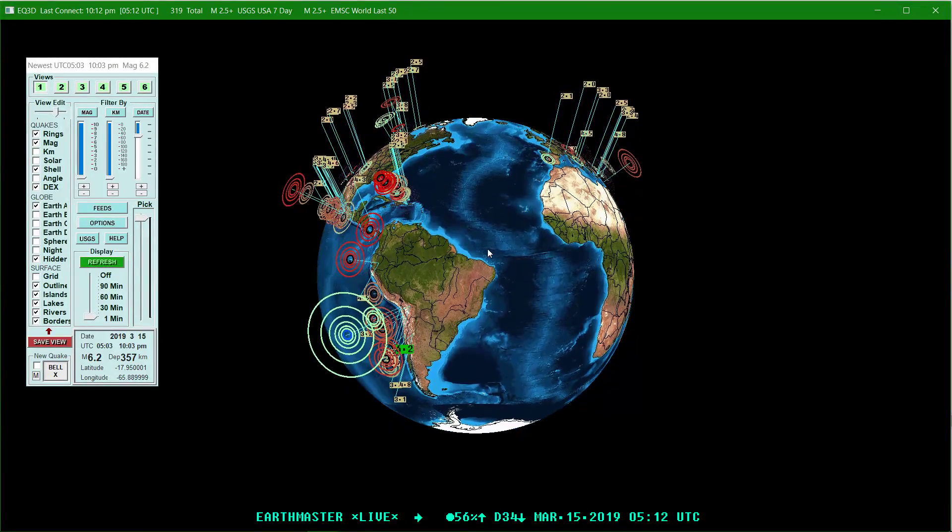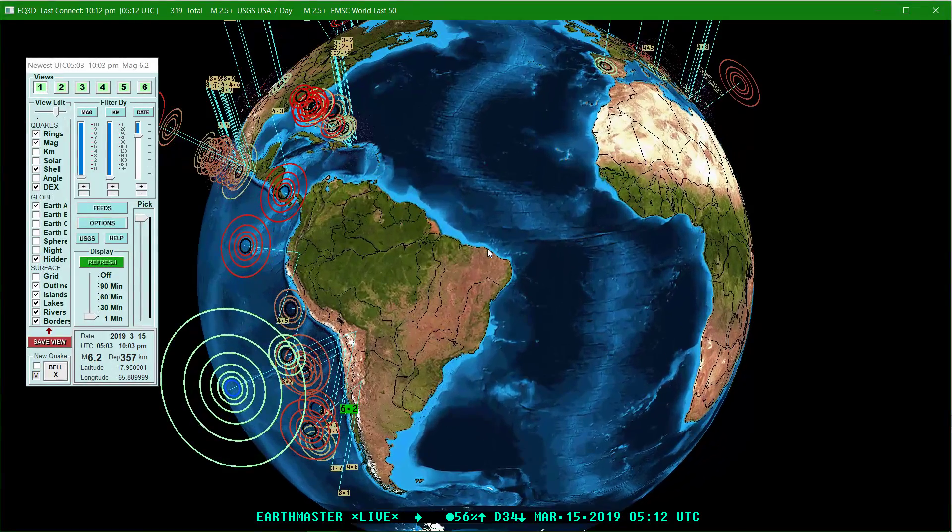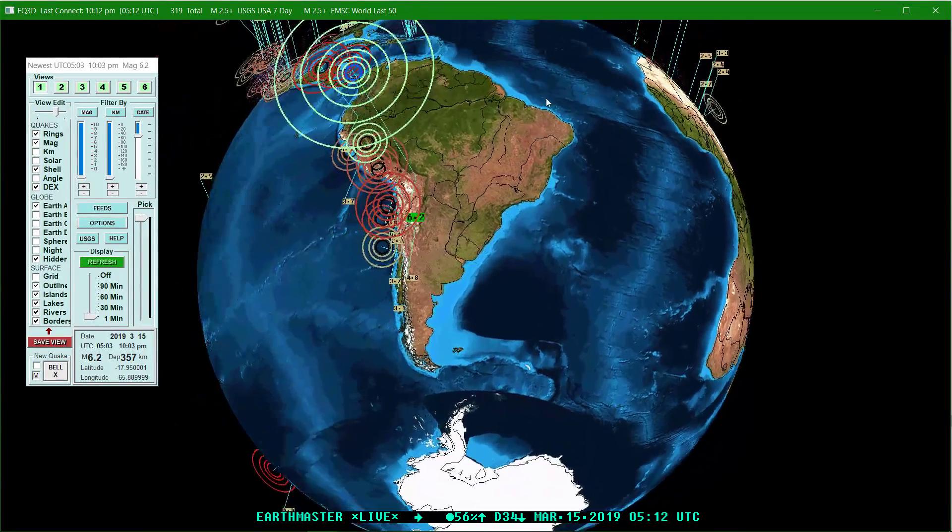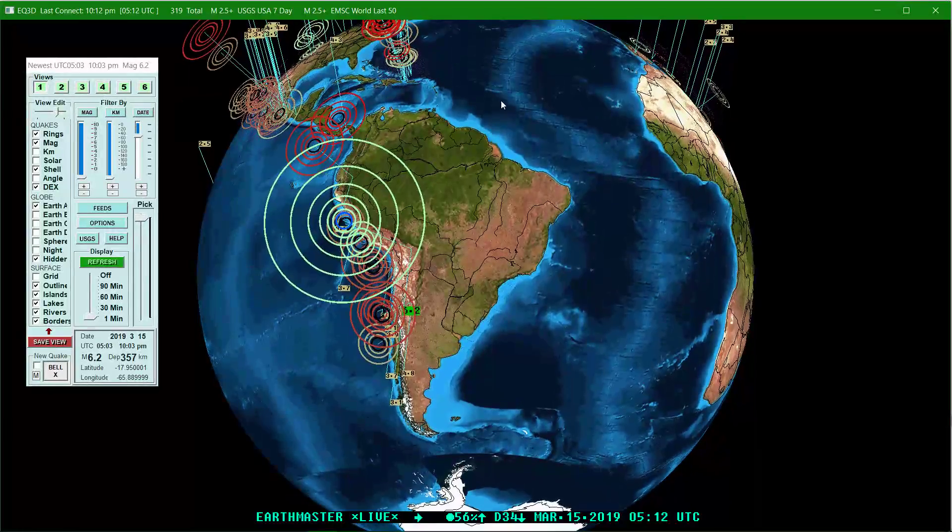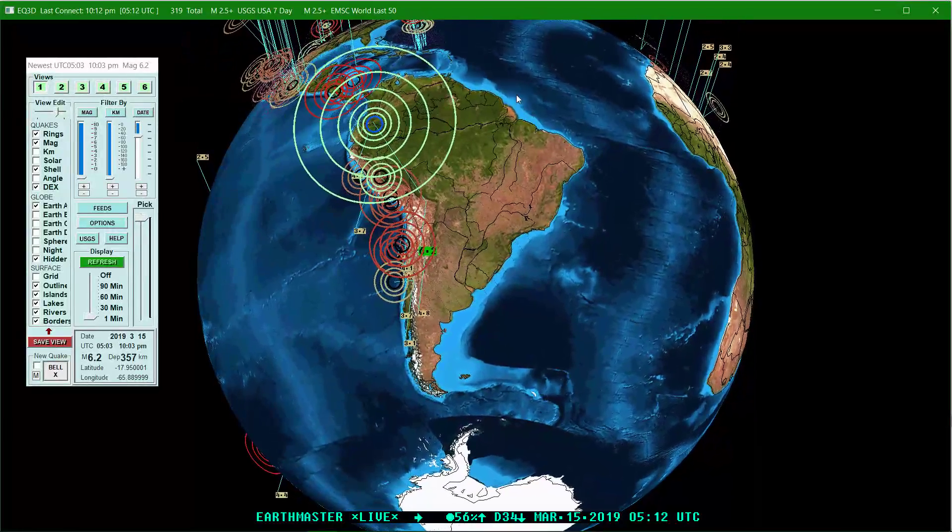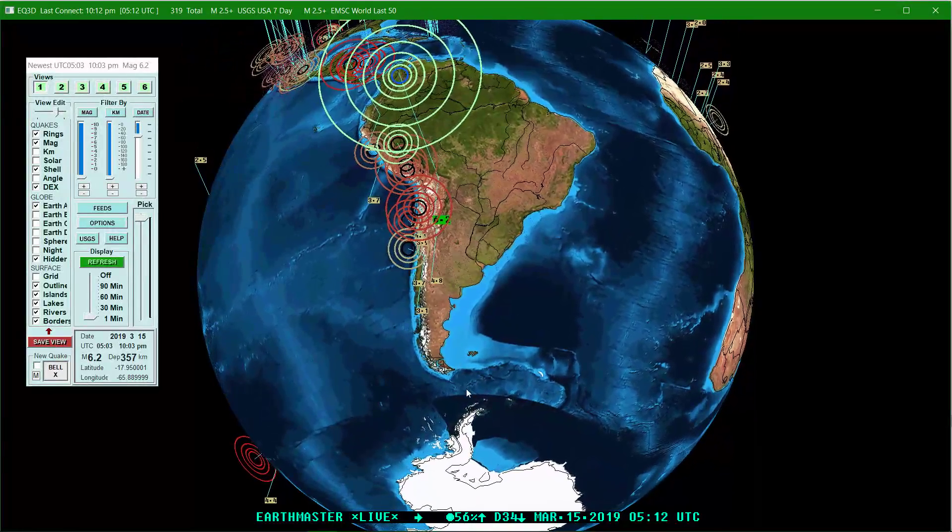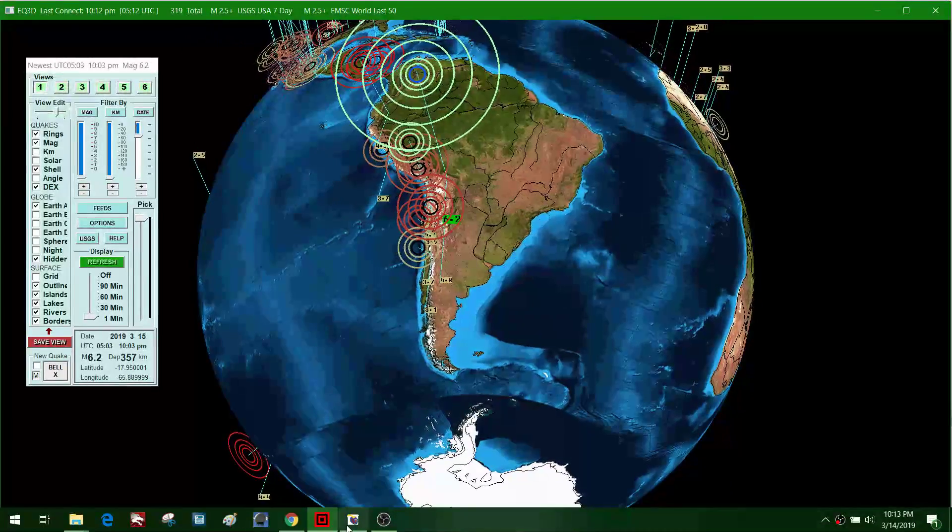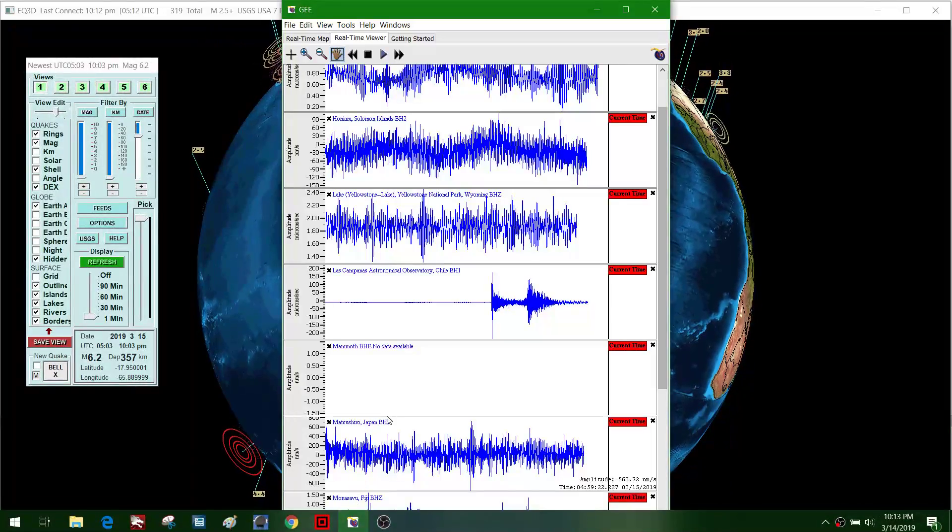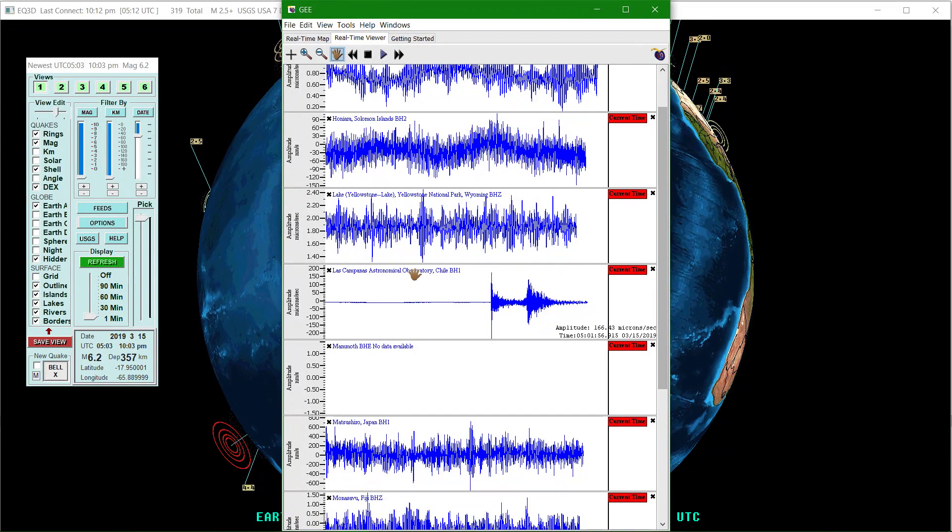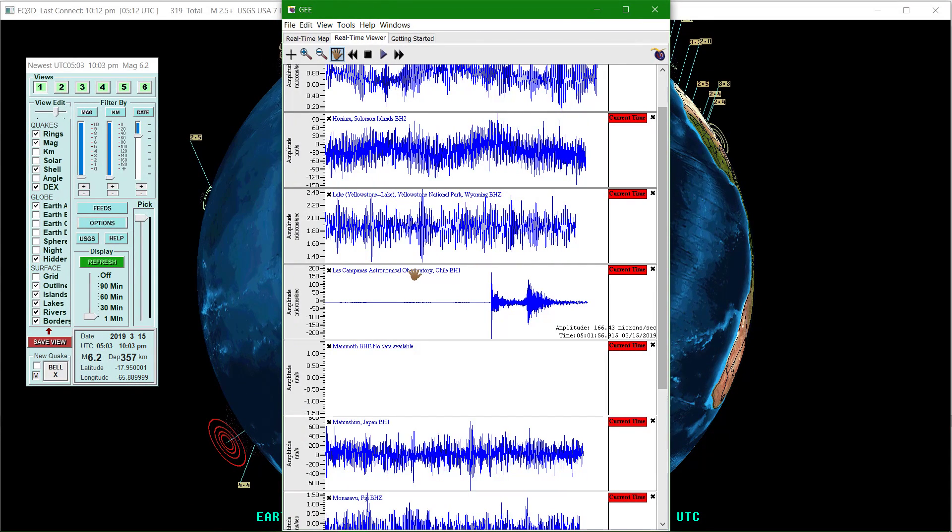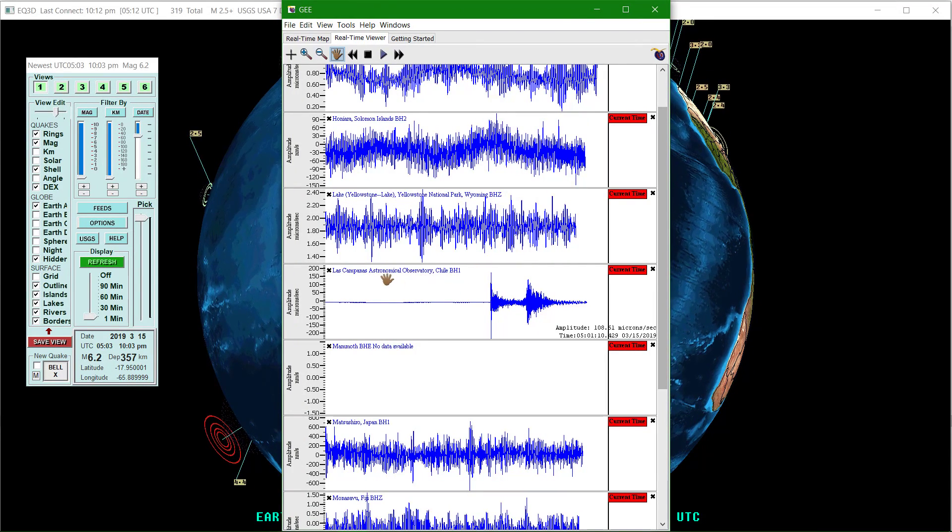Hey what's going on there folks, Earth Master here just about ready to head to bed and we've got an earthquake coming into the Chile region. Rather strong one, 6.2 earthquake showing up on these live seismograph stations.